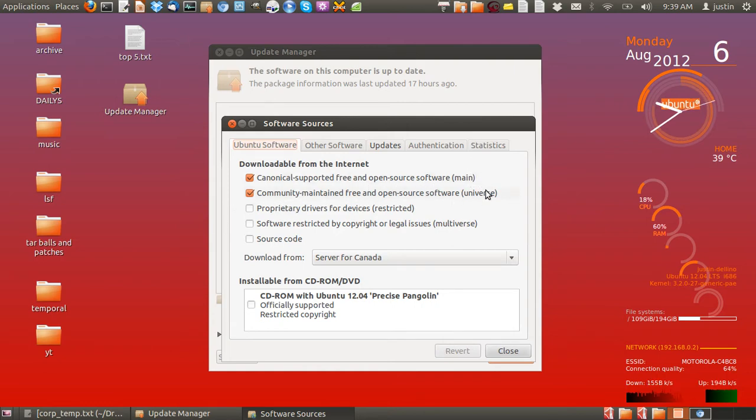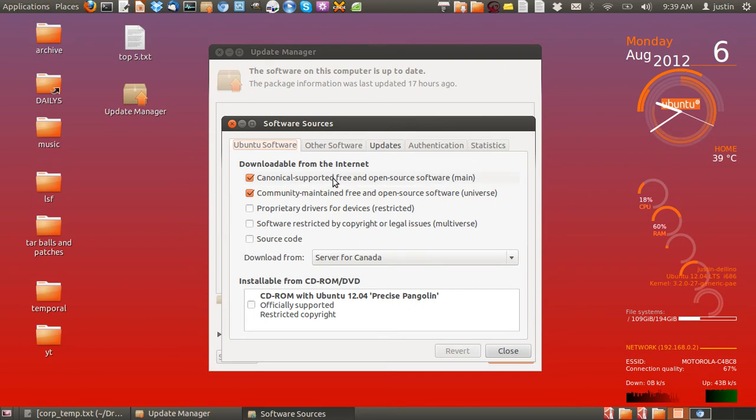The main, the universe, the restricted, and the multiverse. As you can see, the main and the universe are generally always ticked and they're part of the canonical or community Ubuntu.